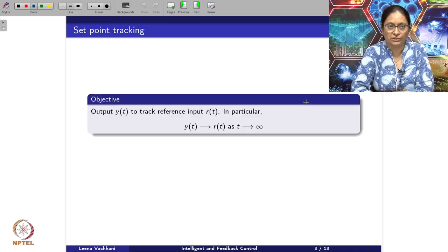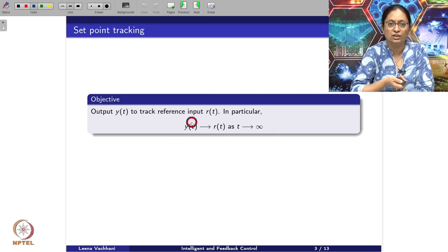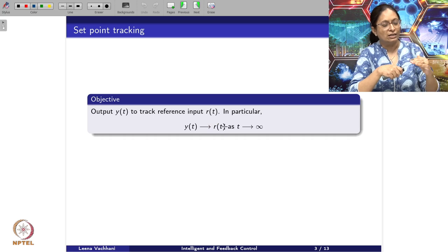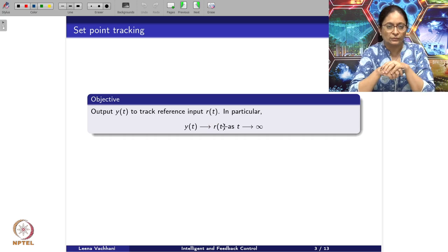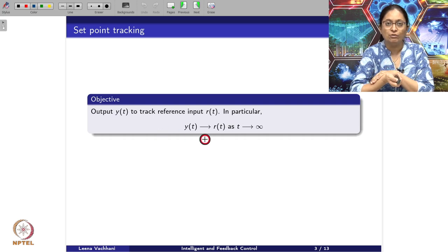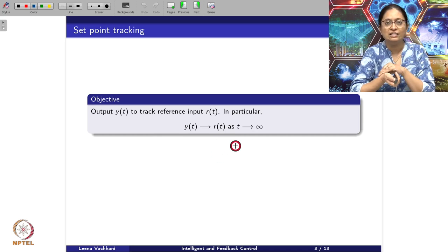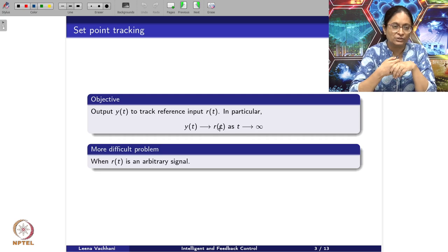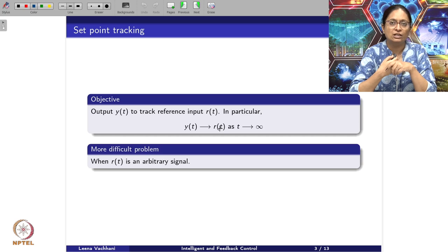Let's see what we are talking about with set point tracking. What we want here is to track the reference input r, where this reference input r is changing with time — it is not a constant step input kept constant for some time. The input r is varying with time, and the change in the reference input signal is not known to us. So it is a more difficult problem when r of t is an arbitrary signal instead of a known signal.